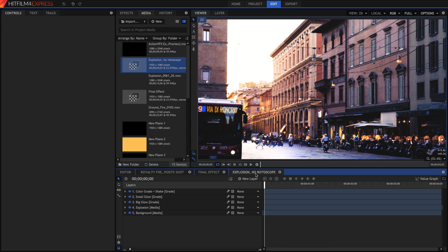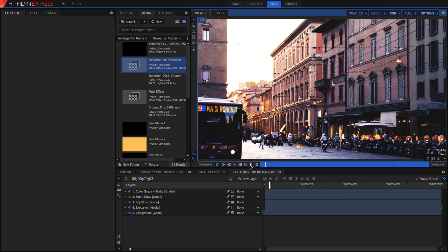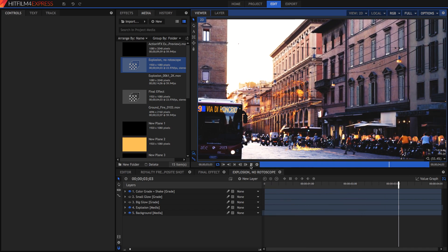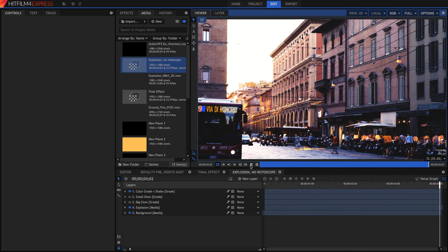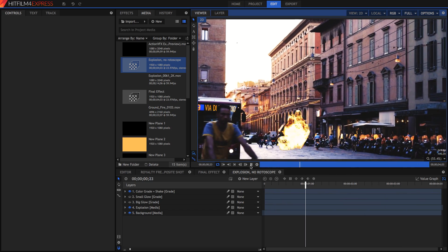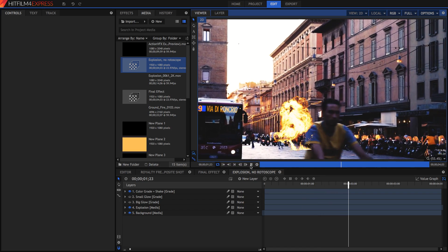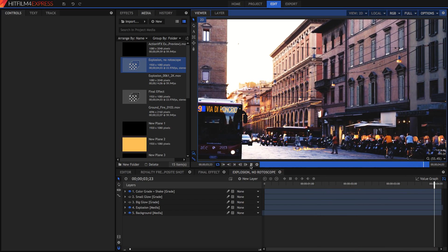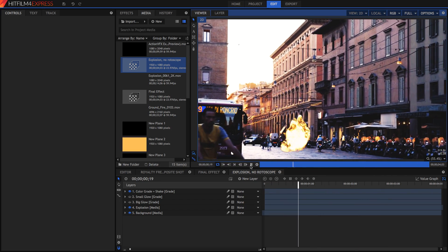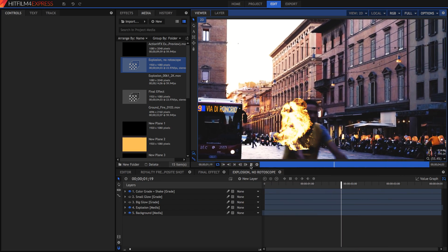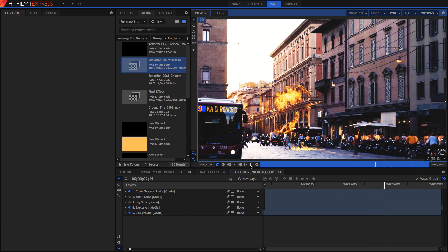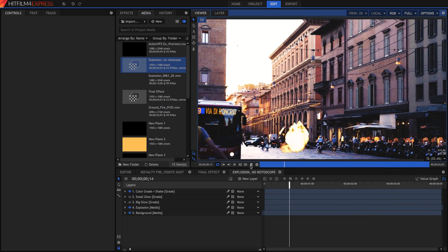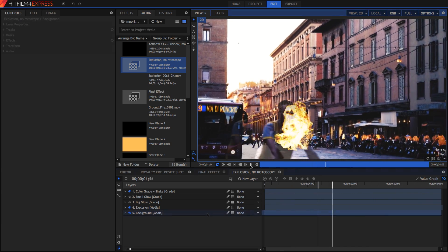So let's see how we can do this inside of HitFilm 4 Express. In this composite you can see right here we've got the explosion but you can see that the biker actually goes behind the explosion which is of course not what we want to happen. So we're going to have to rotoscope him out so that he stays in front of the explosion.